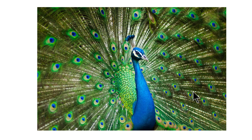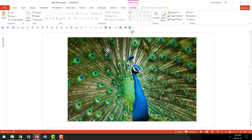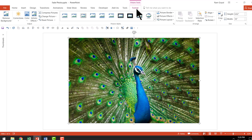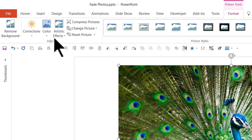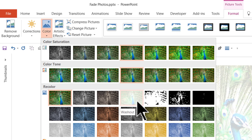Now I'm going to go to a new slide where I have this photo which is fairly colorful. All I need to do is to select the picture, go to the Format tab in the PowerPoint ribbon, then go to the Color option. The color option that I'm looking for is the one called washout.